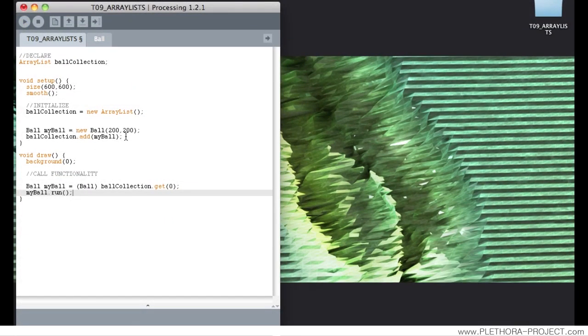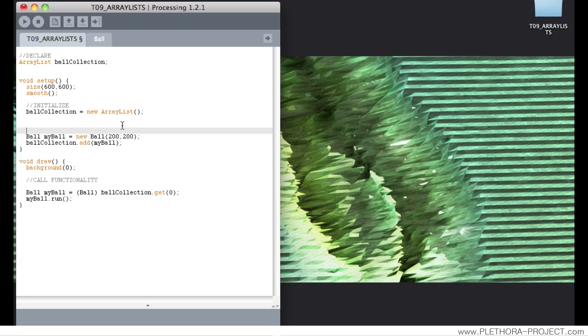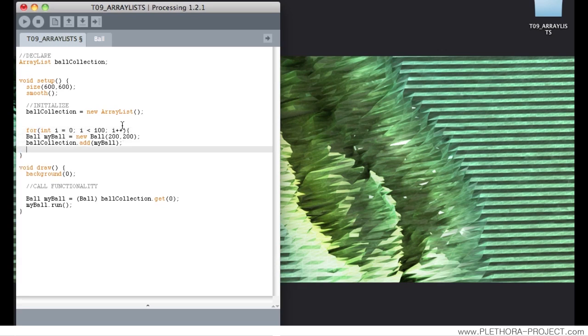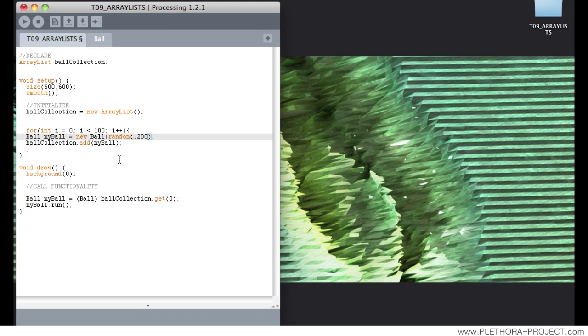So the next step is to again use the structure of a for loop to increase the size of this collection as much as we want. So we're going to do that. So we're going to say for integer i equals 0, i smaller than here it could be 100. It could be anything. And i++. So we're going to generate 100 elements. And each one of them will be located again in a random position between the 0 and the width. And then again, the position again will be random between 0 and 200.